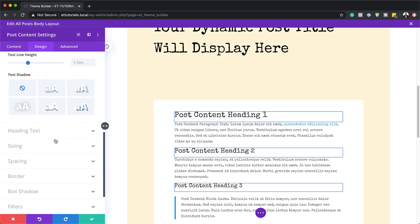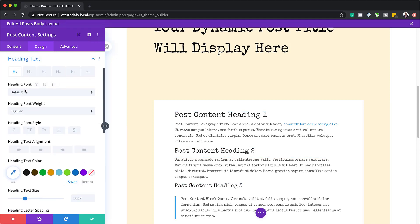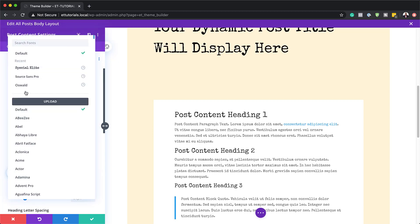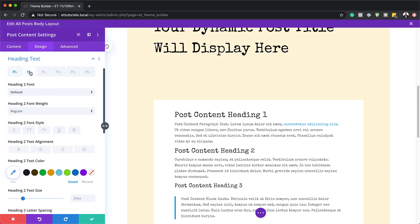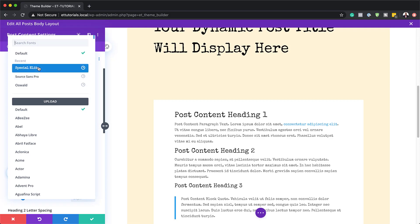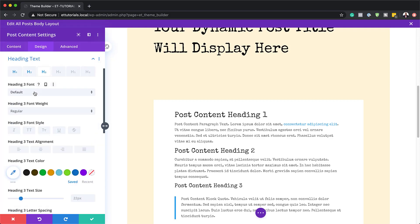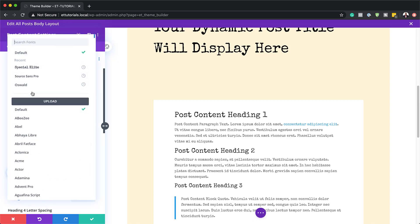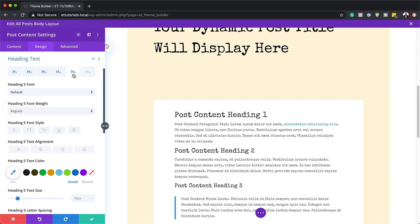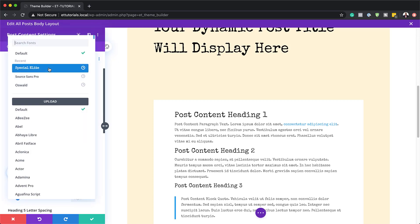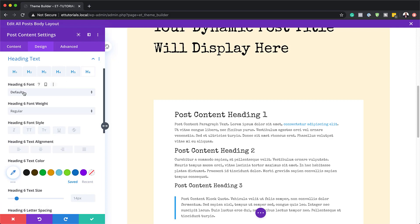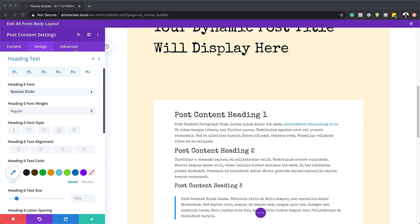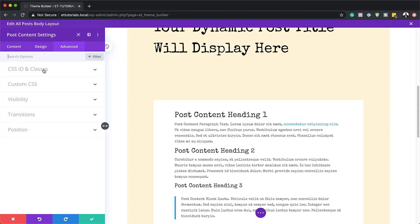We also need to add our heading text. Starting with heading 1, change this to Special Elite, go to heading 2, do the same thing, and continue until all your headings are set to the right font. I'll go up to H5 since I don't see myself using H6. Now that I've added all my headings, let's add a CSS ID. I'll go to advanced, CSS ID and classes, and add my CSS ID as 'post-content-module'.